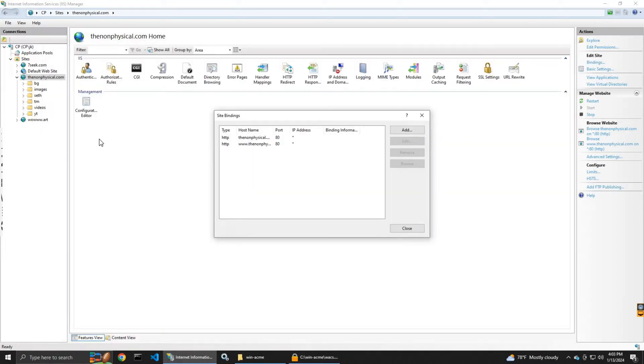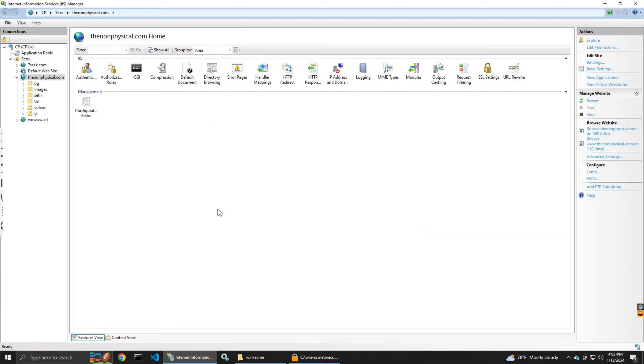It shows the next renewal date. The certificate lasts for 90 days.